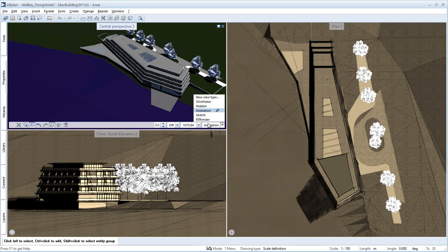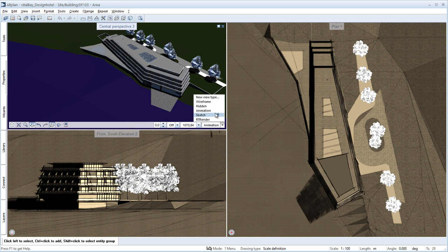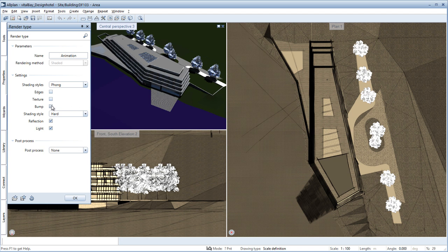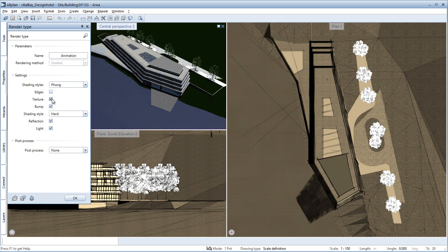On the far right, you have a selection window from which you can choose various display types. Select the pencil icon next to the display type to make further settings.